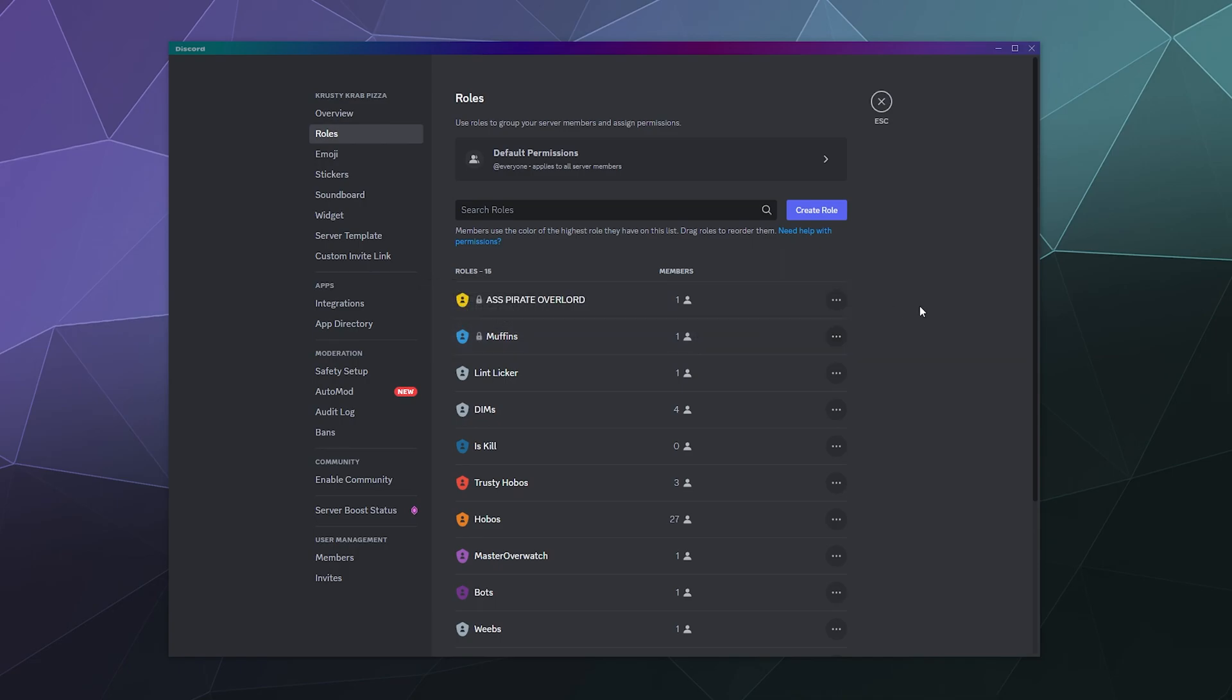And the simple answer is, this isn't something that you can control. I, as a server owner on a different server, can't lock a role so that no one can edit it. What this is just saying, and this is just Discord informing you, that you yourself don't have the permissions required to edit that role.